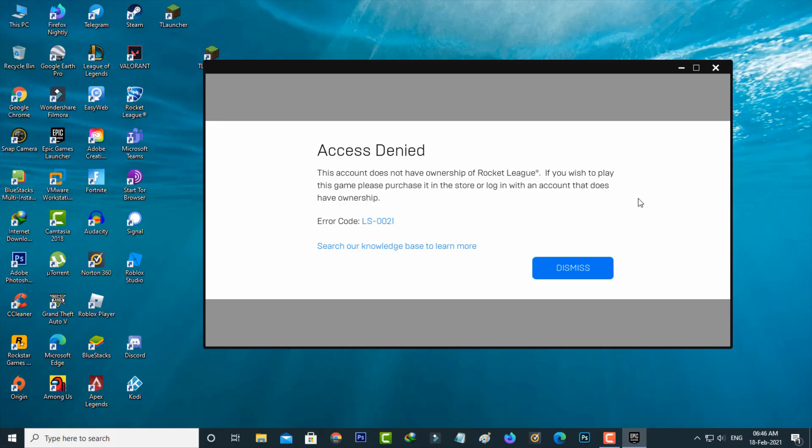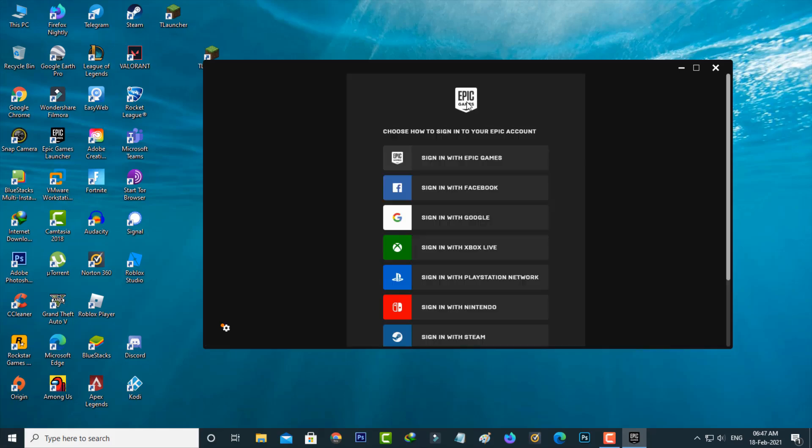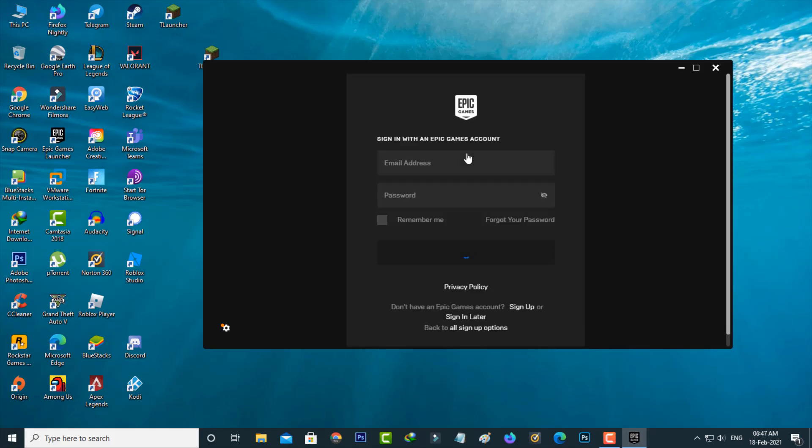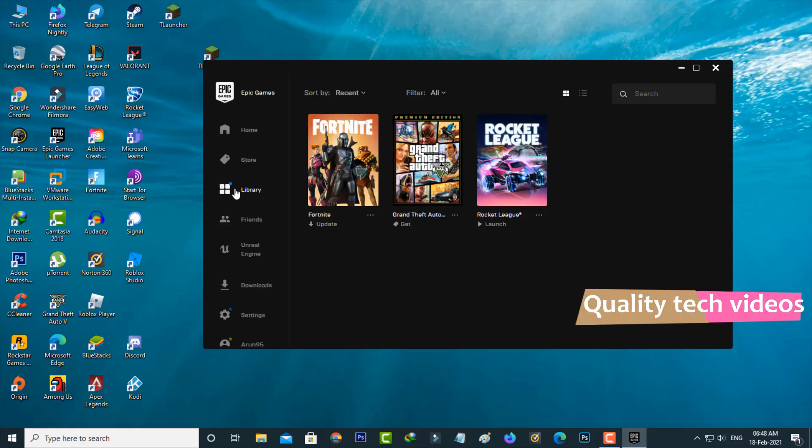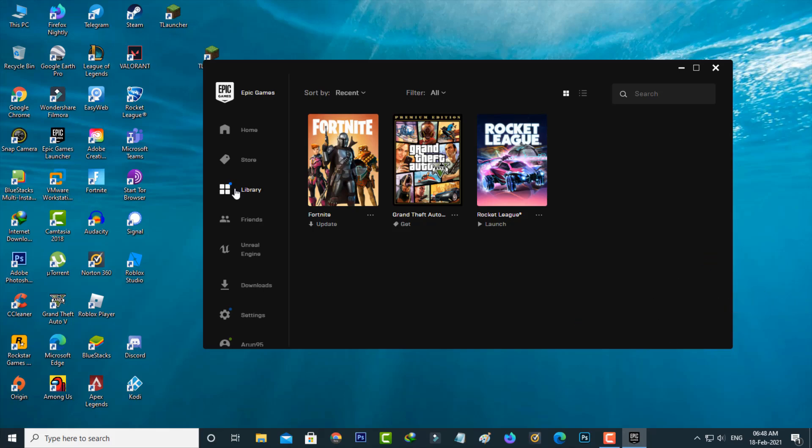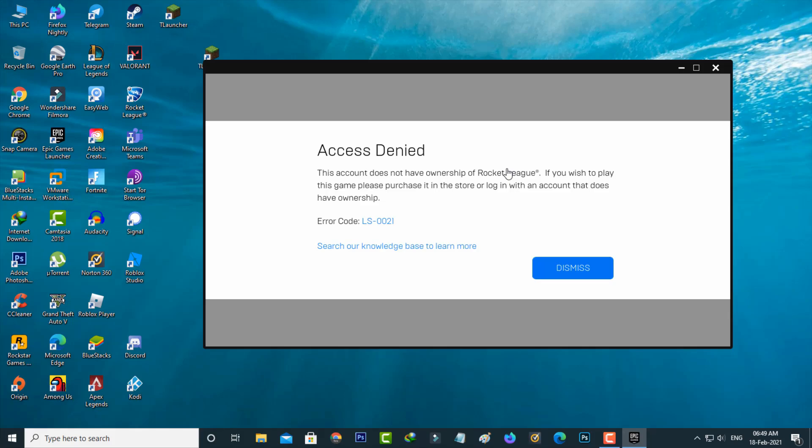For example, here I try to login to this Epic Games by using the Epic Games account details. So after the login process is completed, now one more time I try to access that same Rocket League. But it shows the same error message. So I decide to switch my Epic Games launcher login details.